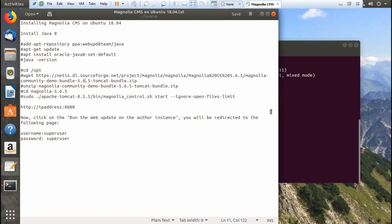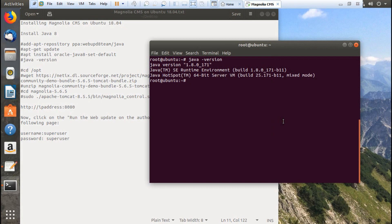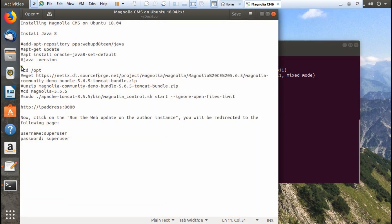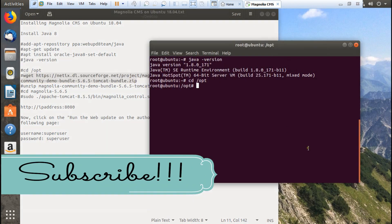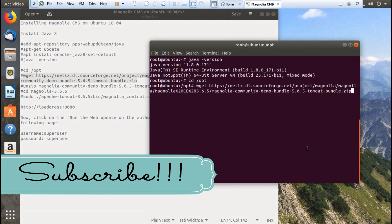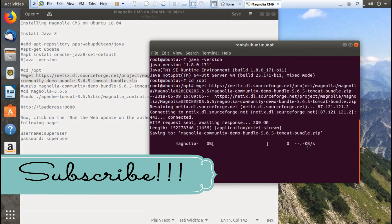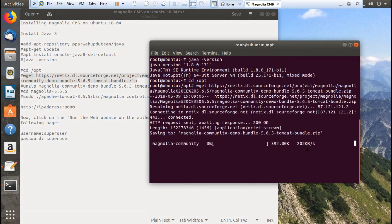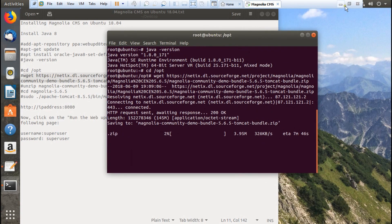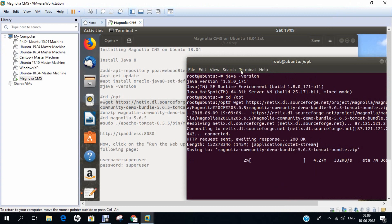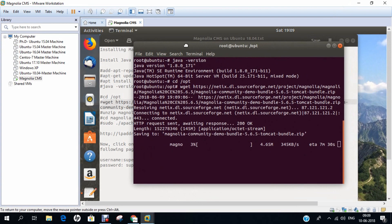Now let's start installing Magnolia CMS. Let's go to the directory cd /opt and download version 5.6.5, the Magnolia bundle. It is about 145 MB, not a very big package. Depending on the speed of network connectivity, it can take up to 1 to 2 minutes. I will pause the video till it downloads.